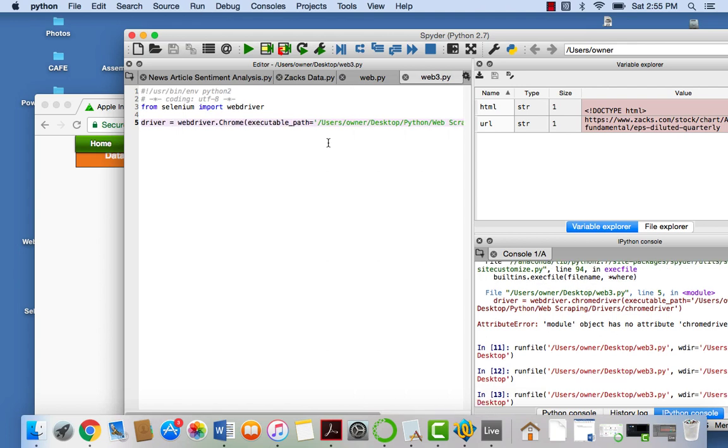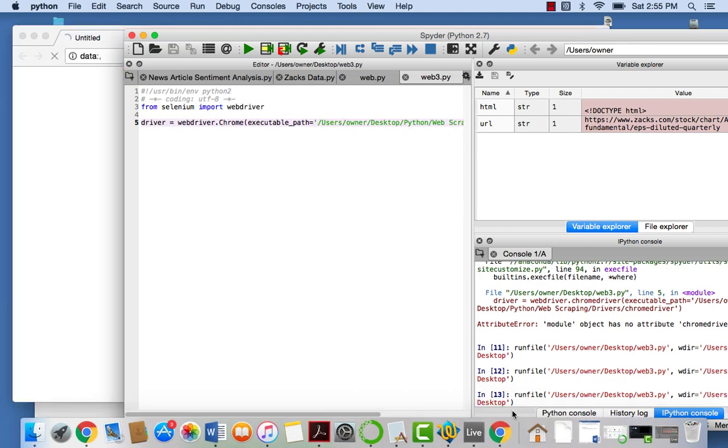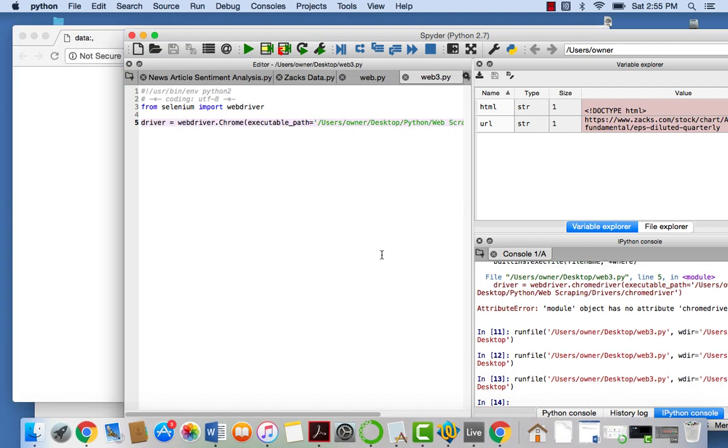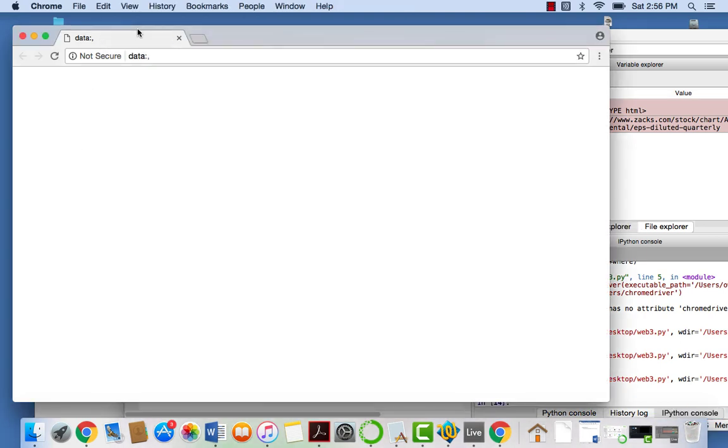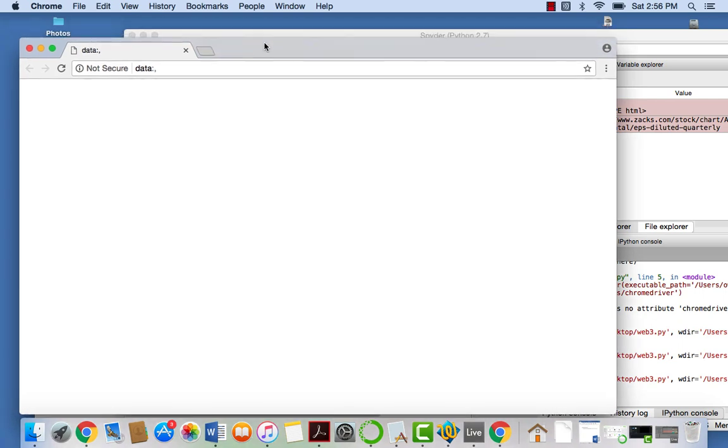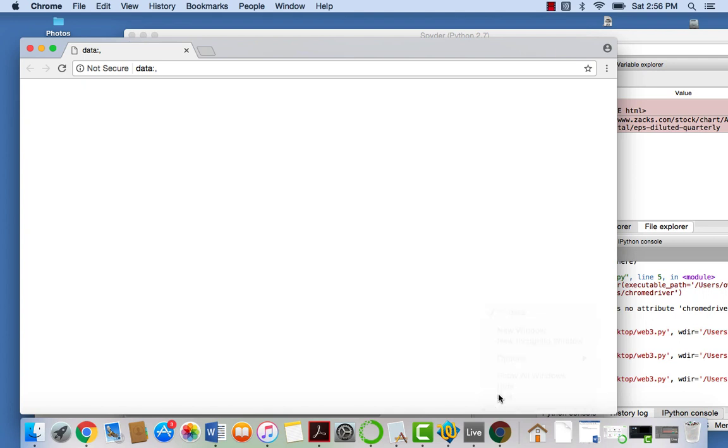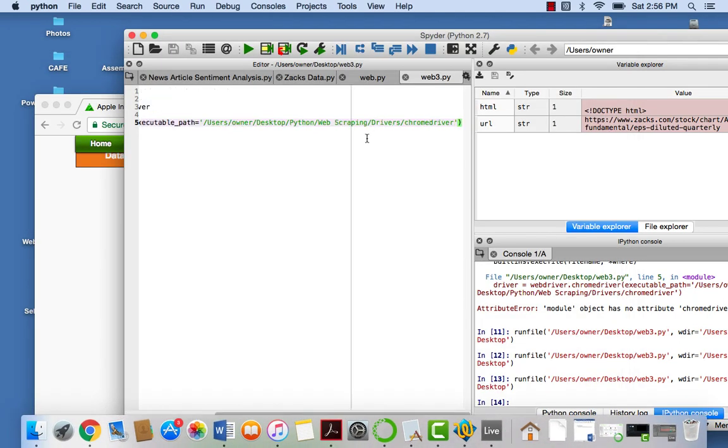And look at that. We launched an instance of our browser without physically doing it. Congratulations, that's your first step. So we're going to watch this for a sec, and then X out of it.